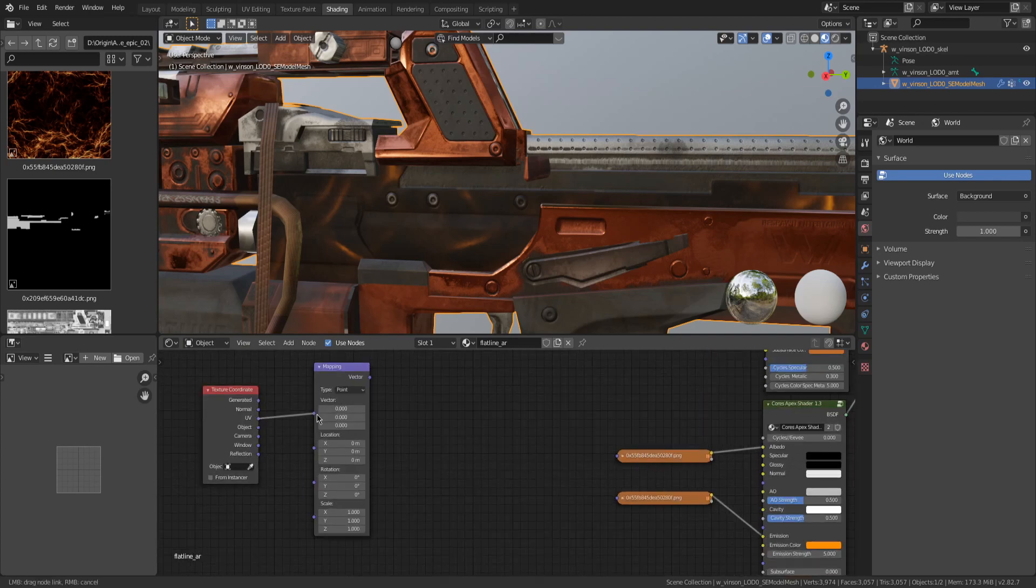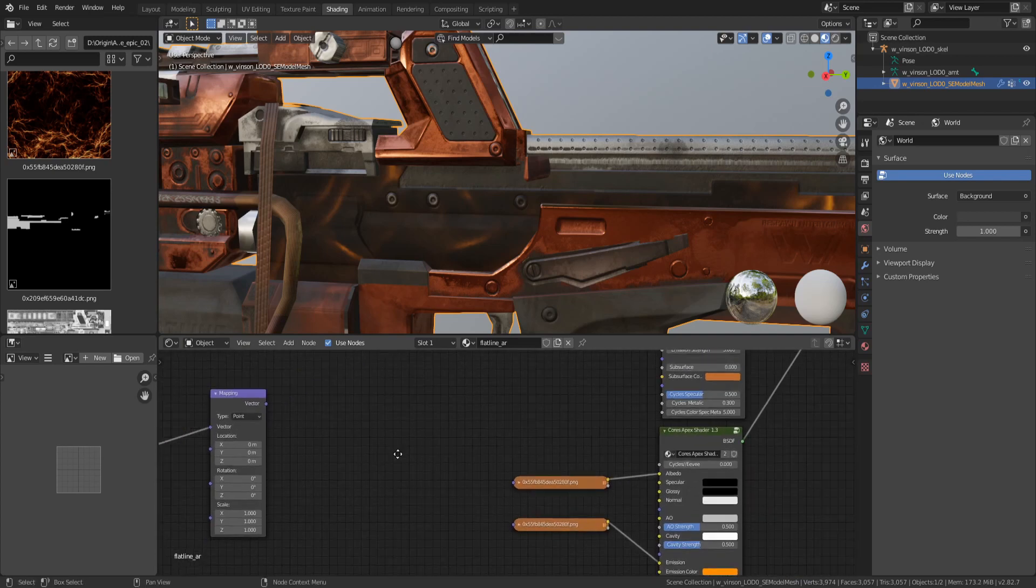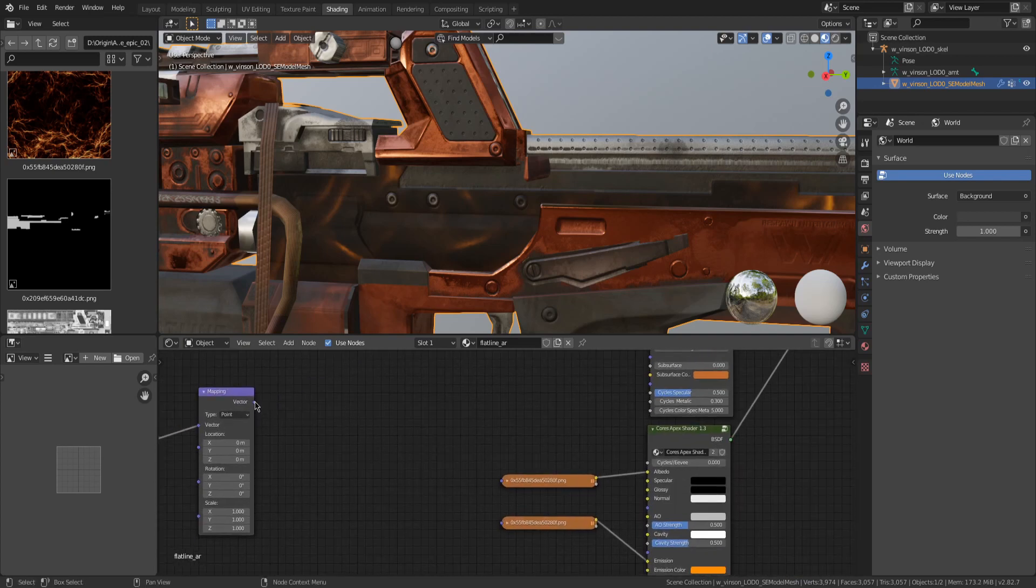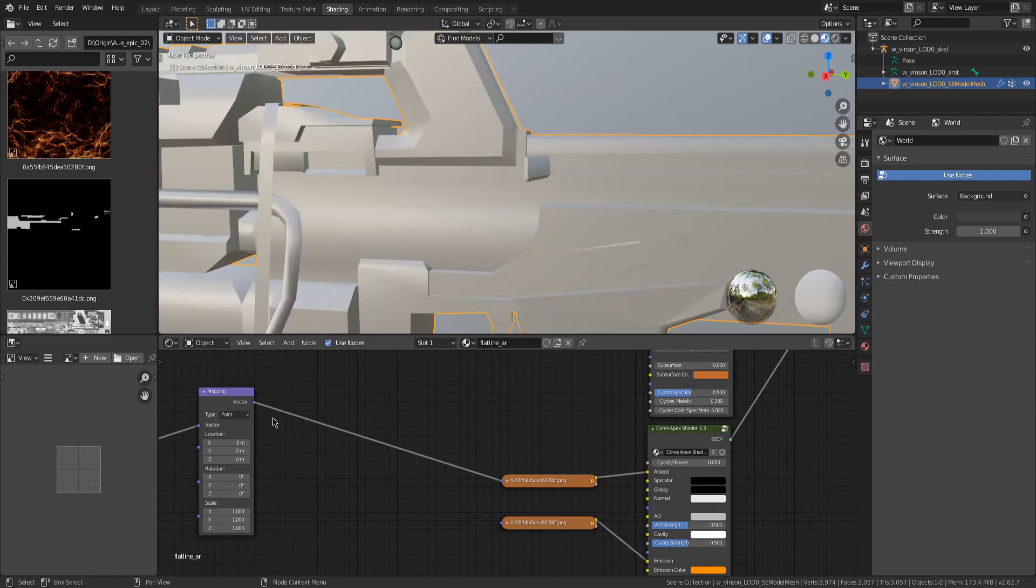Connect the UV here and then connect this to those two.